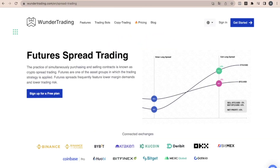Welcome to the Wunder Trading Channel. If you are involved in trading financial instruments, you have probably heard of spread trading. This is a trading strategy that involves simultaneously buying one asset and selling another asset in a pair to profit from changes in their relative price. In this video, we will focus on the two-leg entry technique, which is used to create profitable spreads and arbitrage trading.